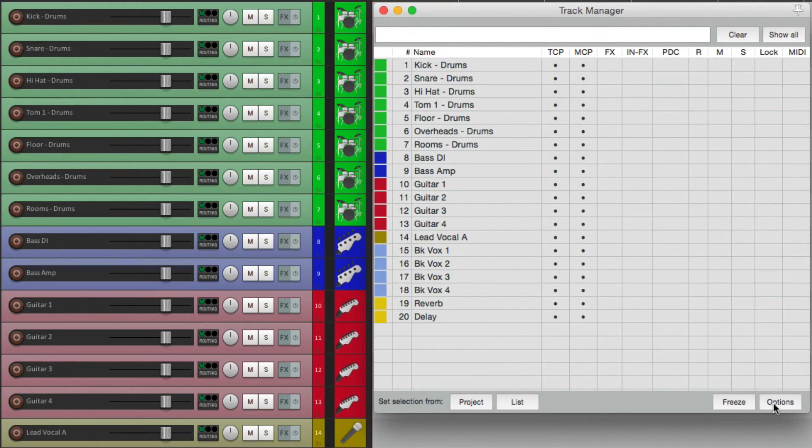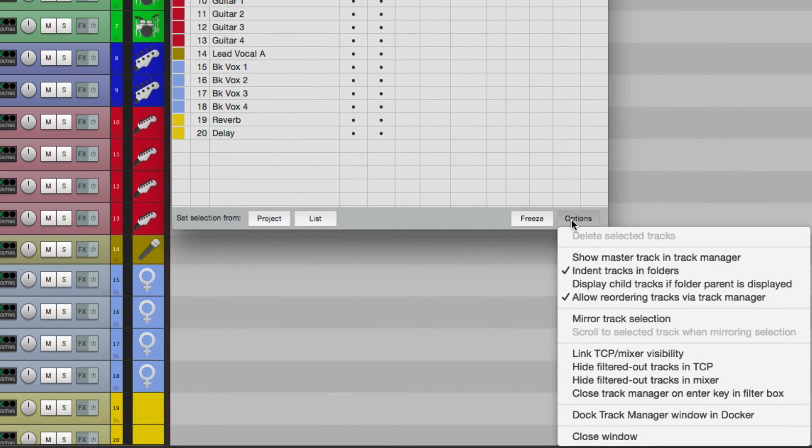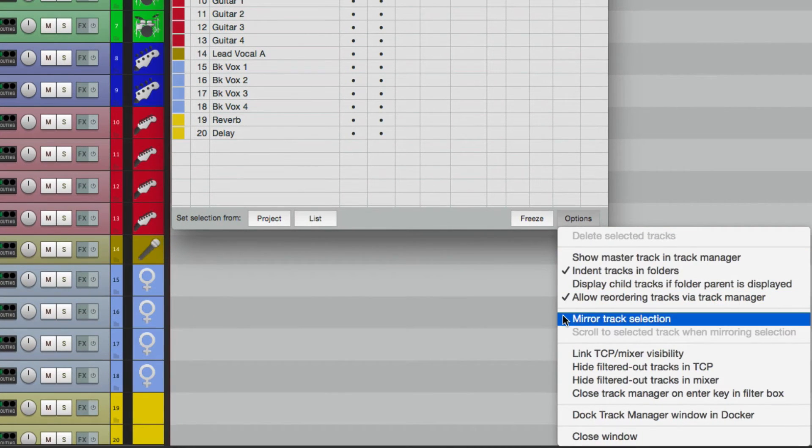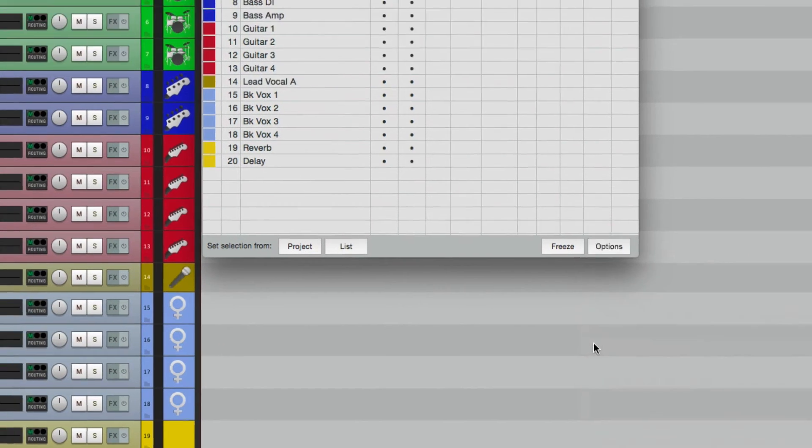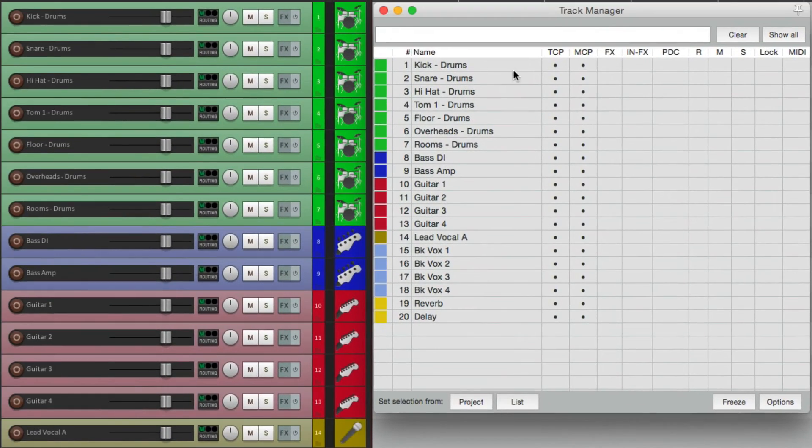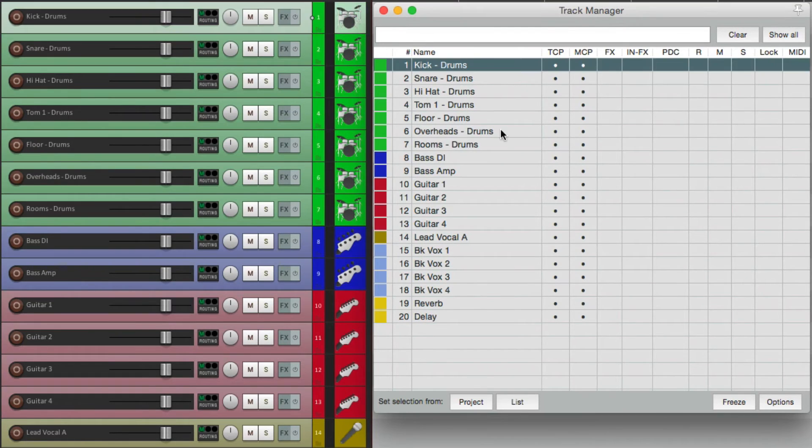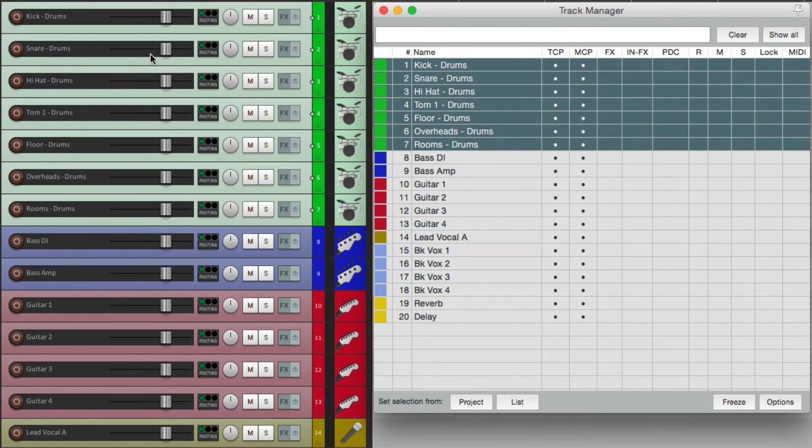And down here is even more options. We can mirror our track selection, so anything we select over here is selected over here as well, which makes it easy for deleting.